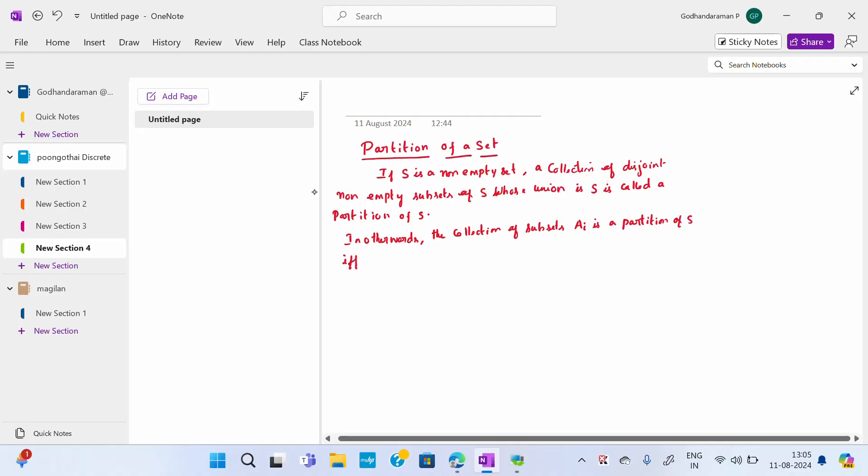Three conditions are satisfied. First condition: Ai not equal to phi for each i. Second condition: Ai intersection Aj equal to phi for i not equal to j. Third condition: